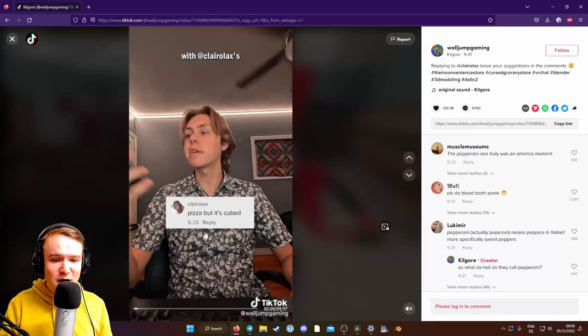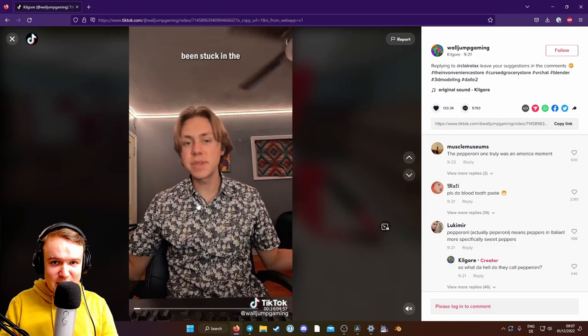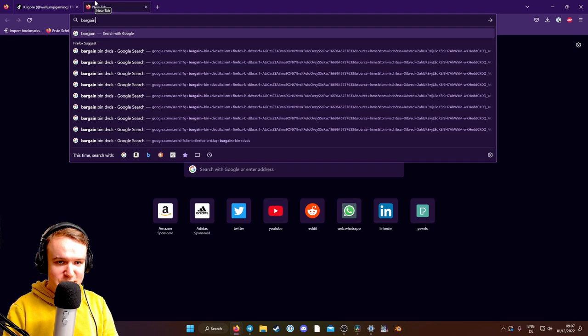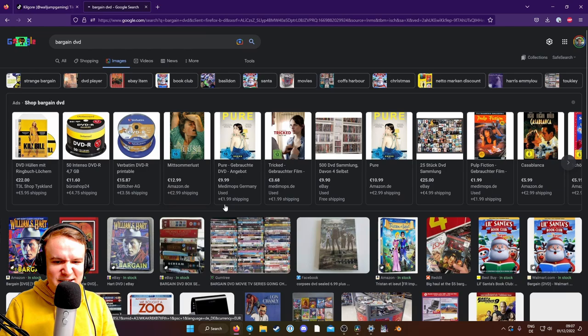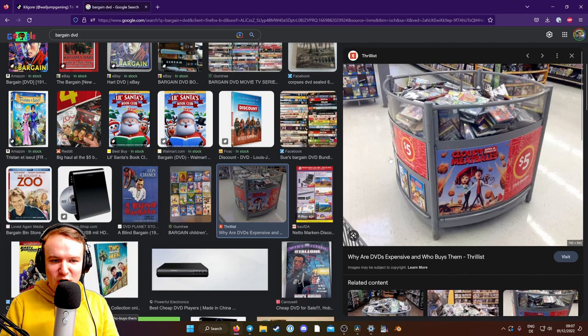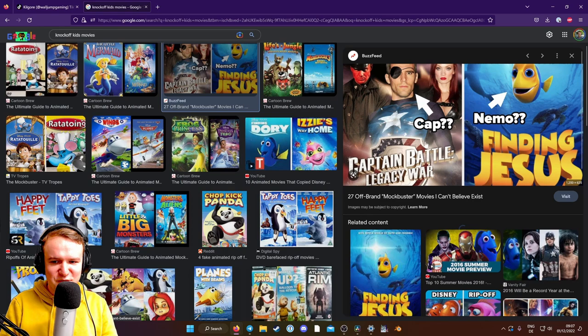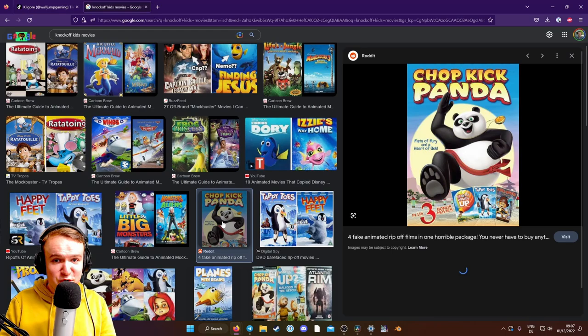let's make a bargain bin DVD collection. So if you don't know what that is, it's like cheap DVDs that are available in supermarkets, right? Like these kind of $1 things that are knockoffs of famous children's movies like Ratatouille or Life's a Jungle or Finding Jesus, Captain Battle, Legacy War. This kind of nonsense, which of course would fit perfectly into an Inconvenience Store where nothing you get is the real deal.